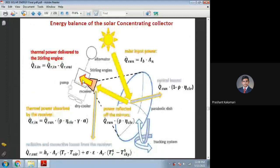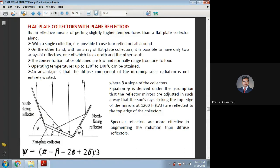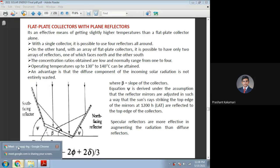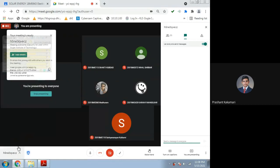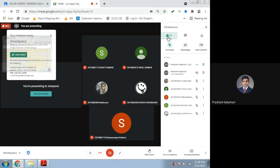Next class we will discuss some more parts on solar collectors and solve numerical problems to understand how to find unknown values for given problems. Any doubts on concentrating collector definitions? No doubts. We will stop the class here. Next class on Monday we will discuss problems and other different types of solar concentrated collectors.